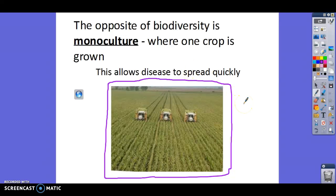As you guys saw with the tree demo, monoculture allows disease to spread really quickly. Imagine if you're a corn farmer growing a whole field of corn. If a disease comes through and kills all your corn plants, you're not going to make much money because it's all going to be dead. Whereas if you had planted corn and soybeans, maybe the soybeans wouldn't be affected — only the corn would have died — so you could still sell soybeans at the market.